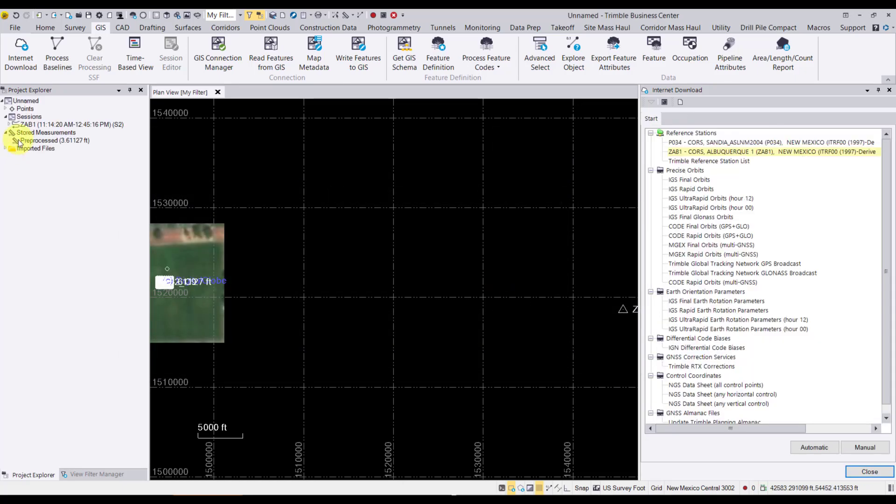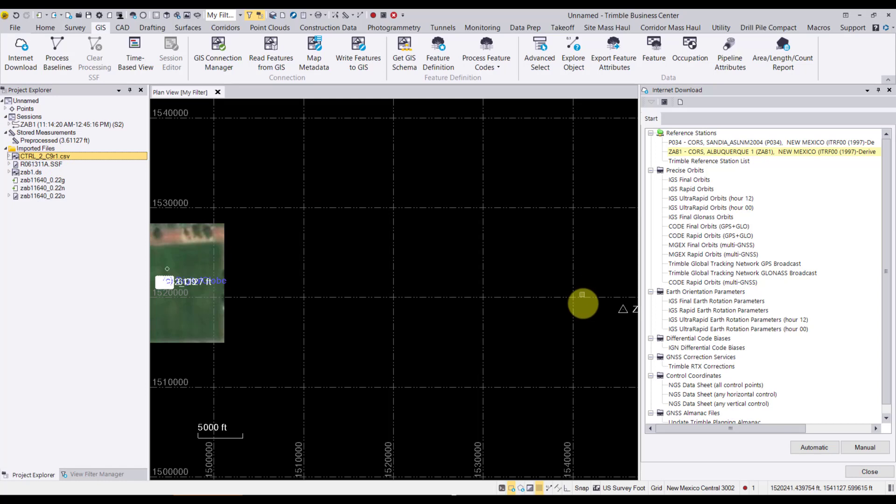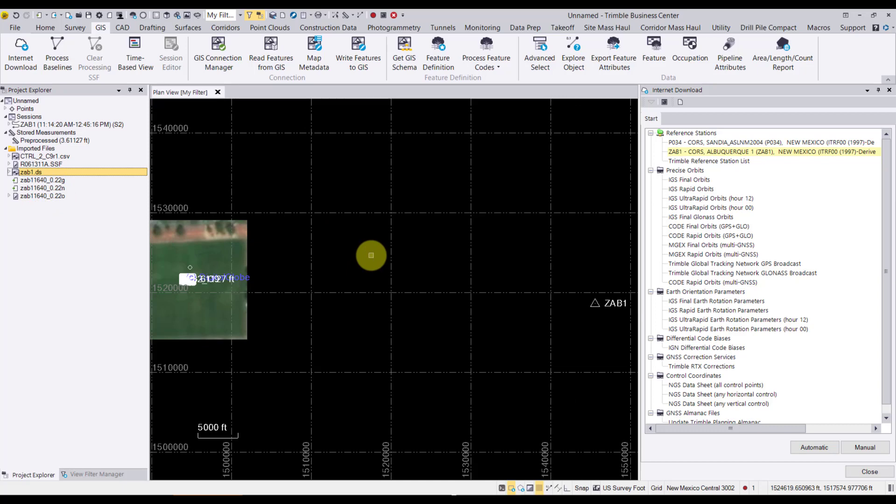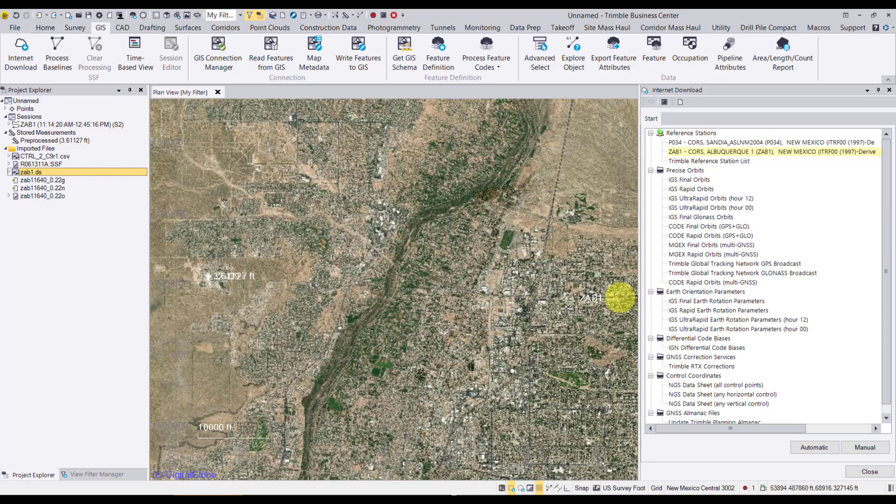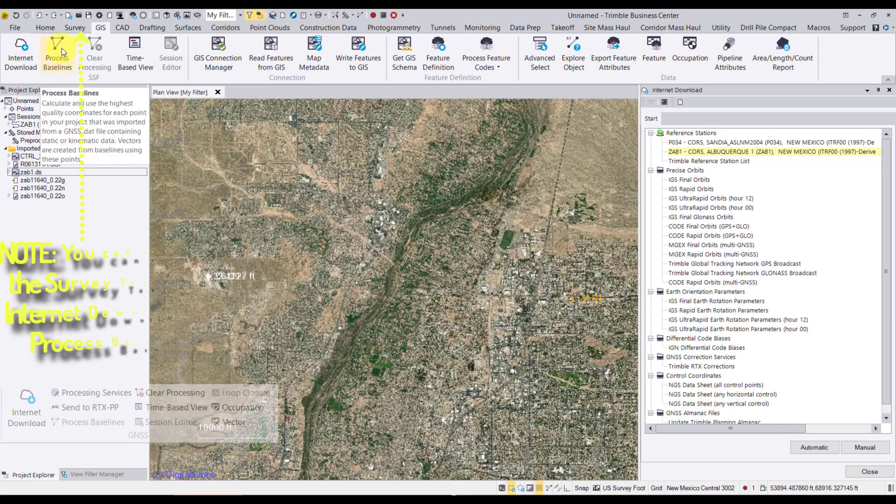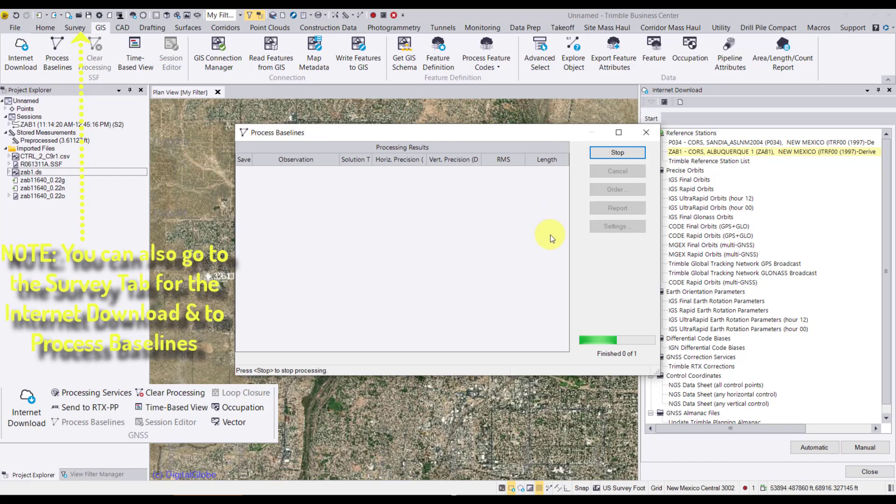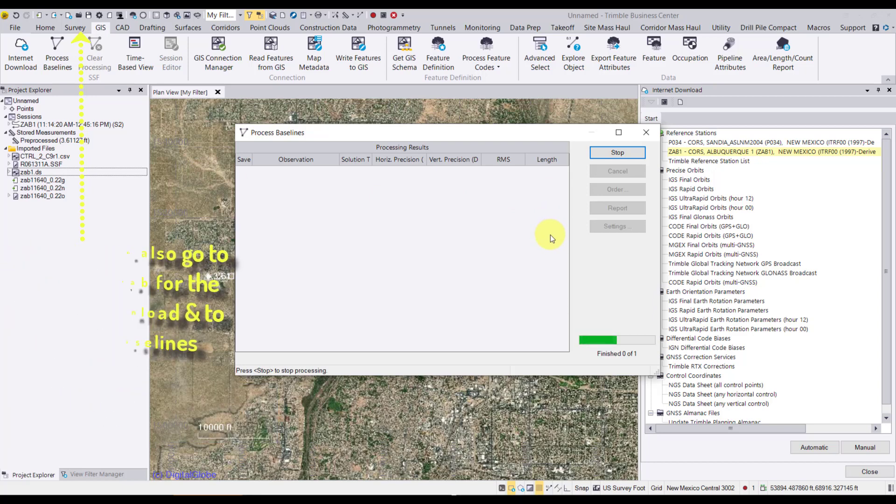Now that I've got the base data in here, if we look on the left, we actually have under imported files the CSV where I brought in the control. We have the SSF representing the rover data from the GEO7X centimeter unit. And then now we have the ZAB1 data sheet and the nav and RINEX files for that time frame. So the next step would be to process. Here's the base, and my rover data is over here. The next step is to process baselines underneath the GIS tab here. And that will automatically process those based on the base data that's in the project.